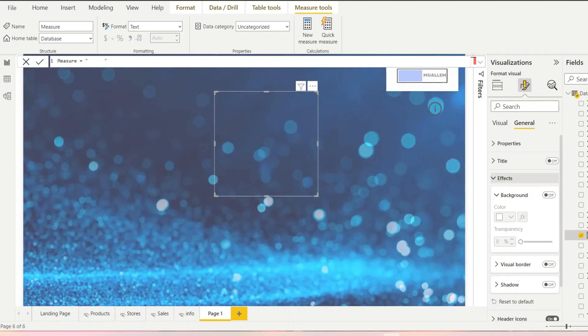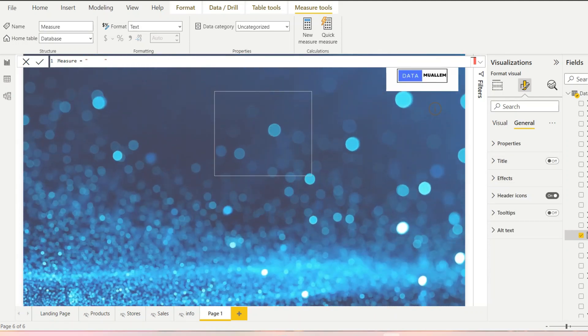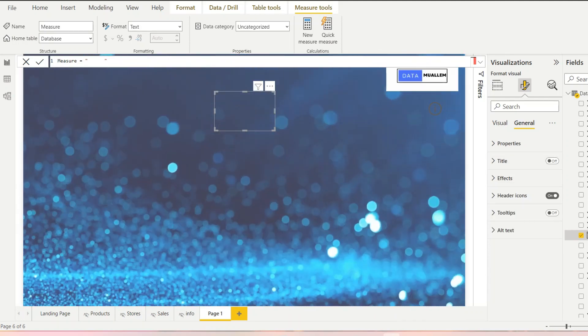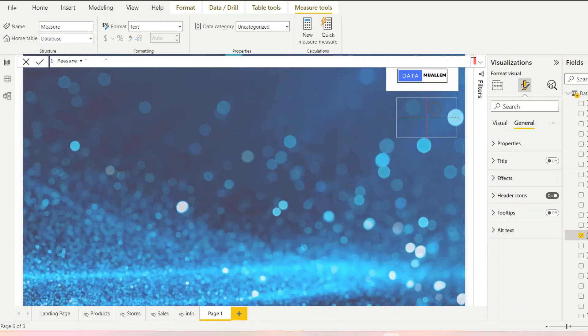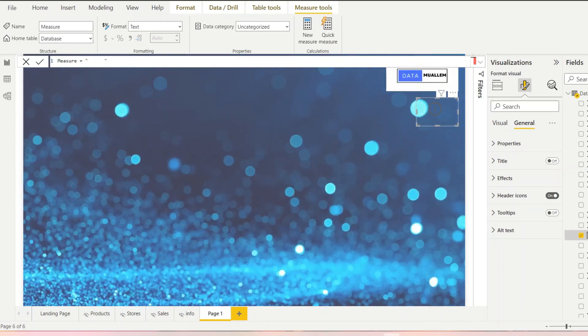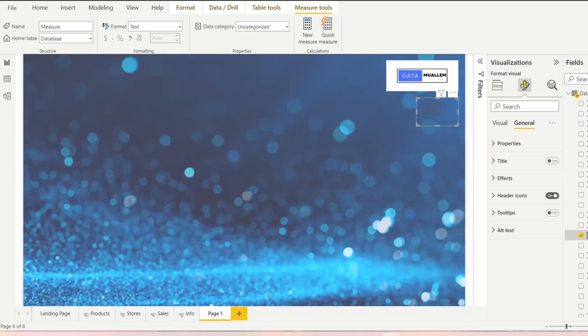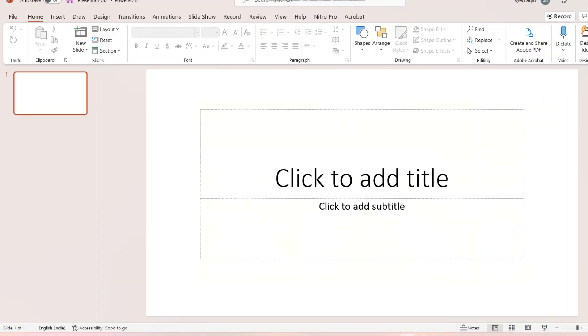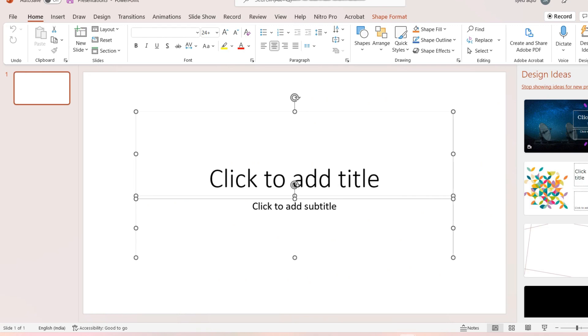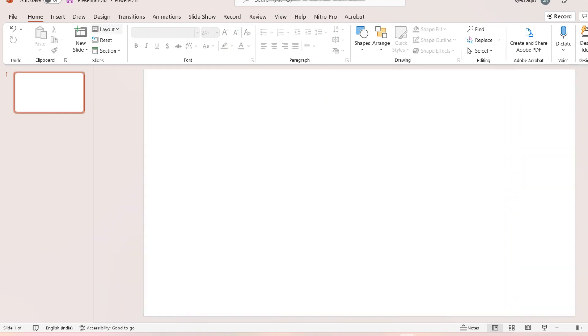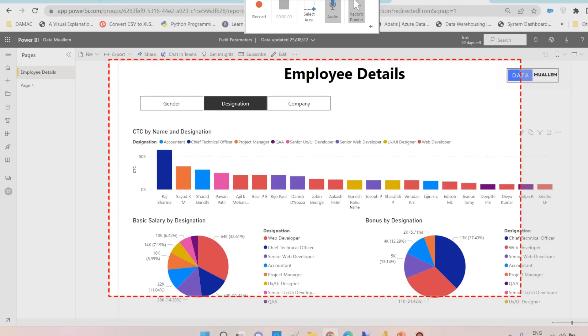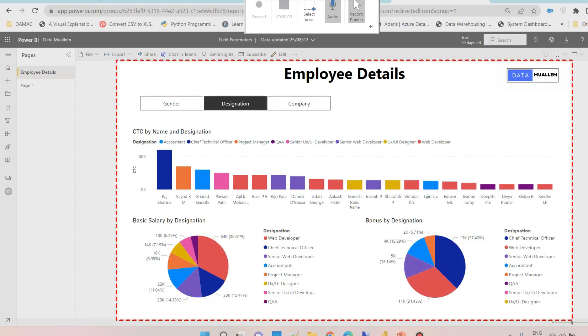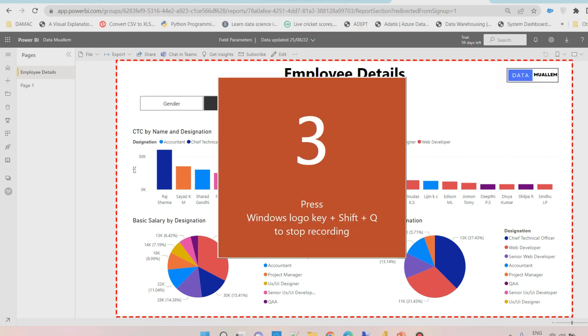Now we need to create a tooltip for this card so that once we hover on this it should start playing. For this we need to create a video recording in PowerPoint and export it to a GIF file. Open PowerPoint and just go to insert and click on screen recording. And then start recording the export data task. Once that is done, we need to export it to a GIF file.